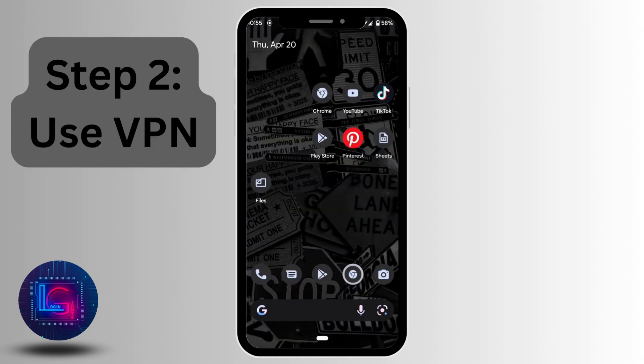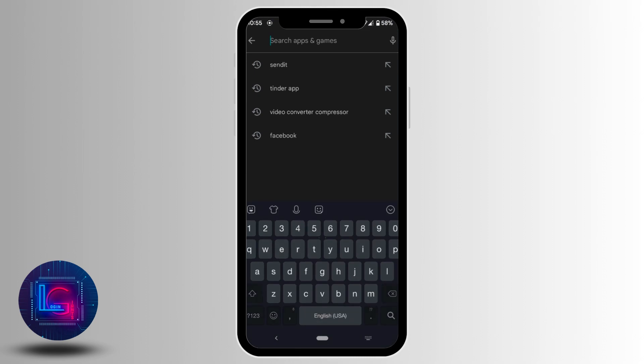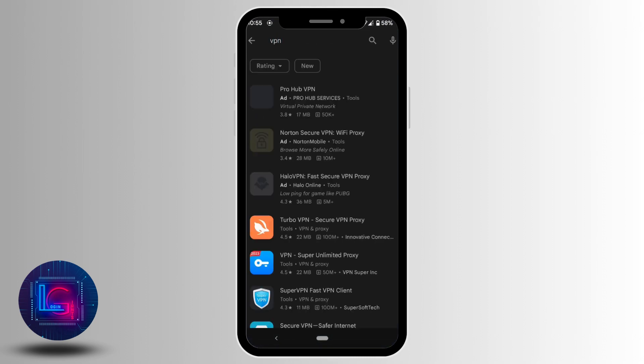If this doesn't fix your problem, the next step is to head over to your Play Store or App Store. You need to try using a VPN, so in the search bar, search for VPN. Tons of VPN applications will be visible to you—select any of them.